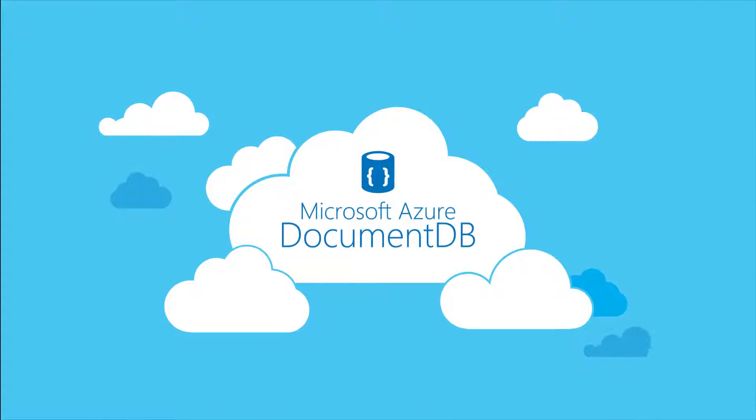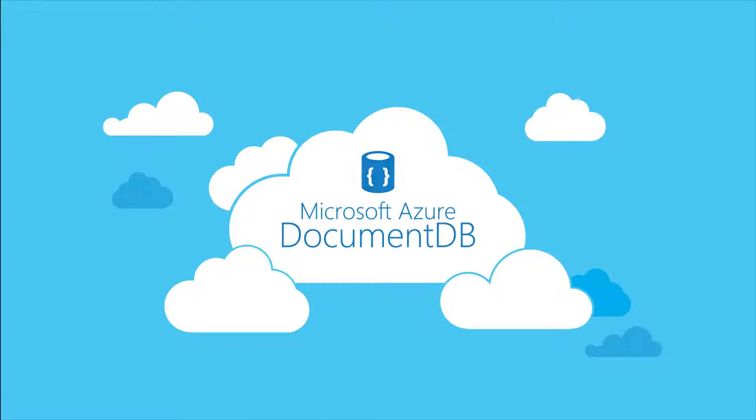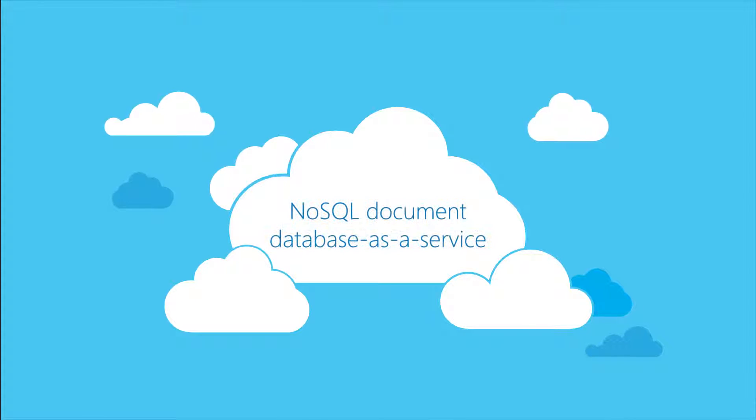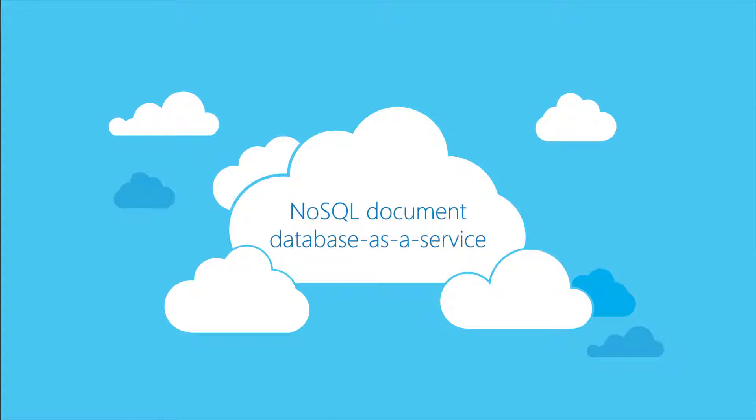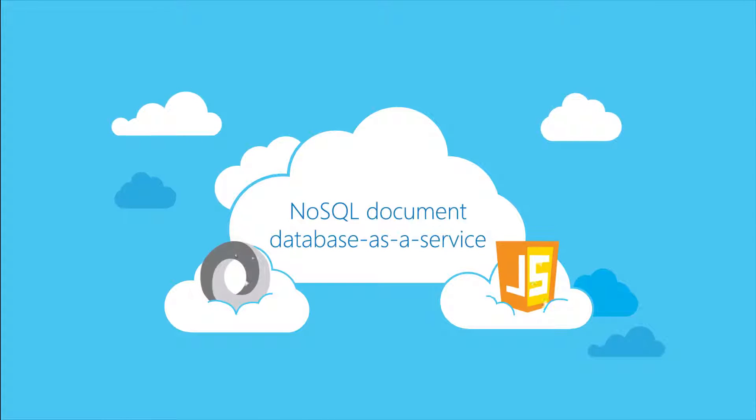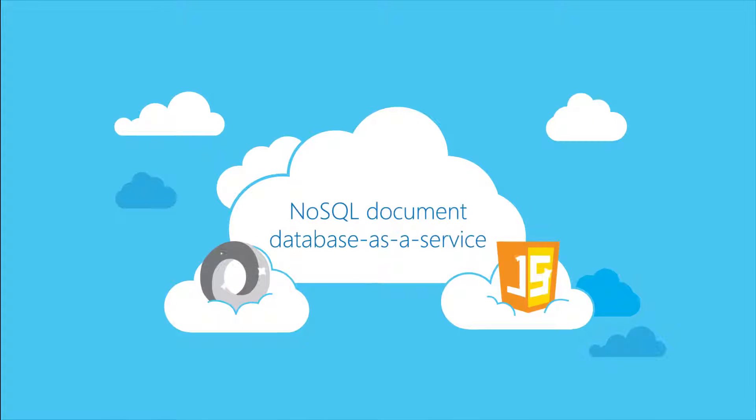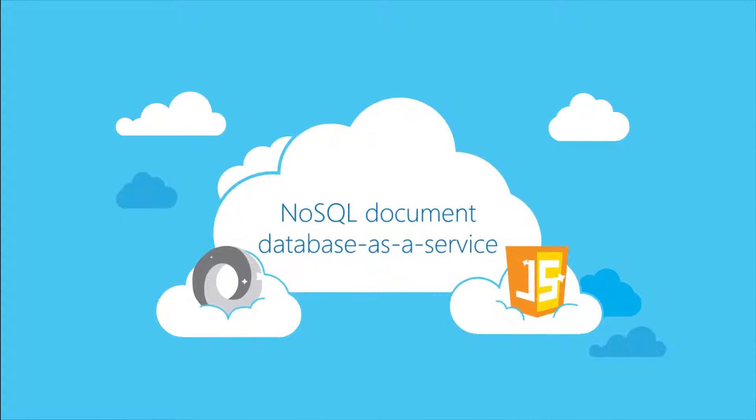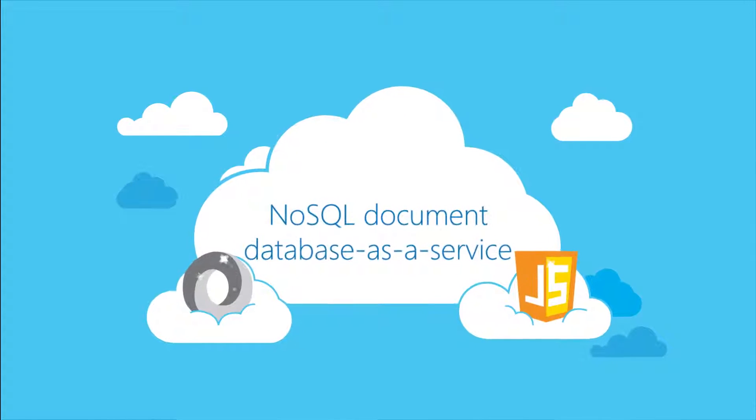We're here to help. Microsoft Azure DocumentDB is the first NoSQL document database as a service that embraces industry standards like JSON and JavaScript, offers predictable performance, and grows to meet the needs of your application.